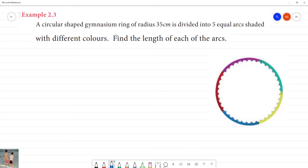A circular-shaped gymnasium ring of radius 35 centimeters is divided into 5 equal arcs, each shaded with a different color.